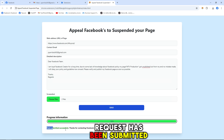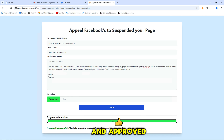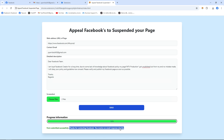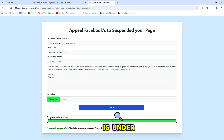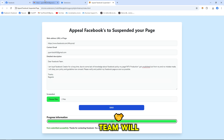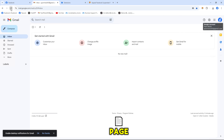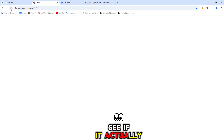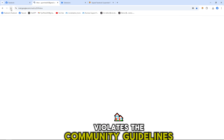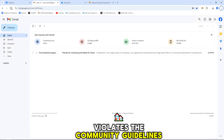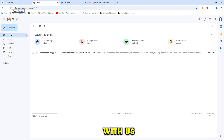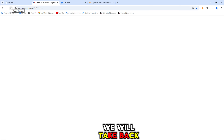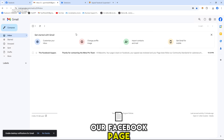The request has been submitted and approved. Now the Facebook page is under review and someone from the Facebook team will review the page to see if it actually violates the community guidelines. And if they agree with us, we will get our Facebook page back.